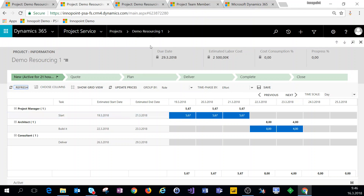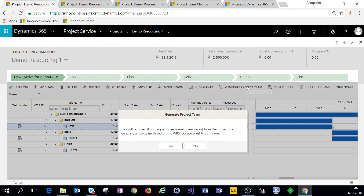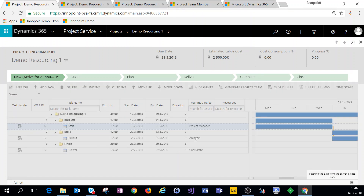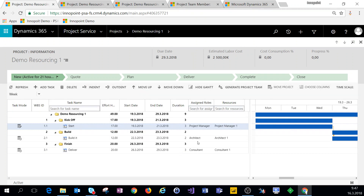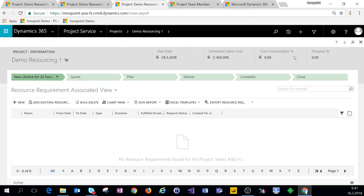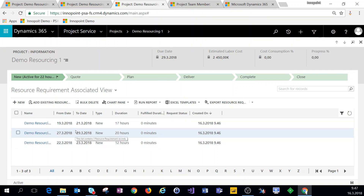Based on this, what we'll do next is generate a project team. When I click on 'Generate Project Team' I will get generic resources for this specific project. A generic resource of project manager has been filled in for this task. If we look at resource requirements, we can see those were formed when we generated the project team. For the three tasks on the work breakdown structure, we now have matching resource requirements.